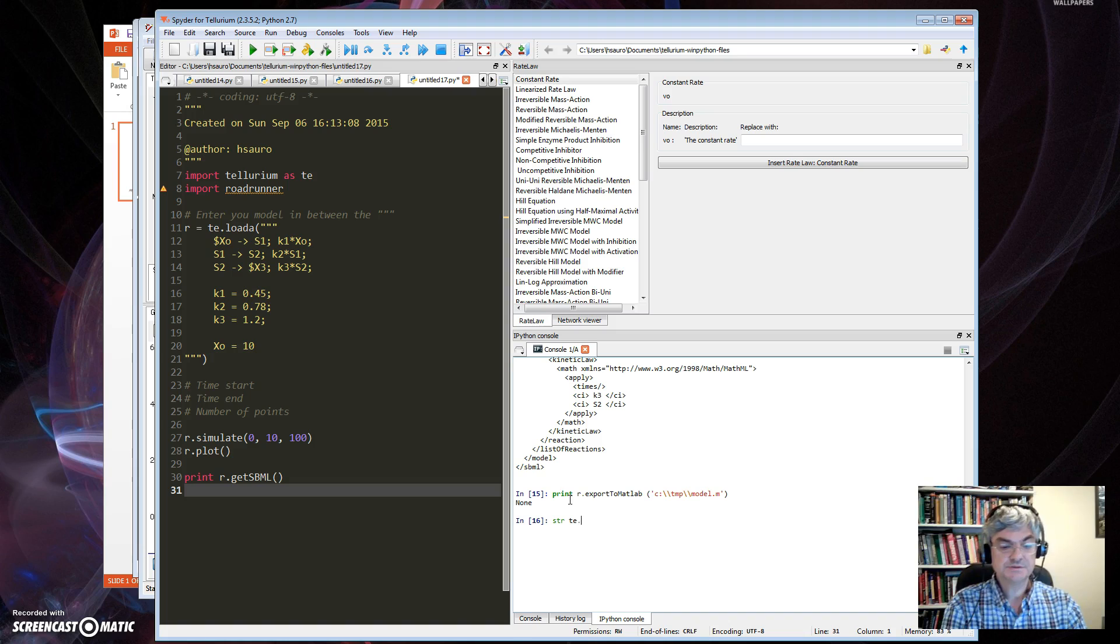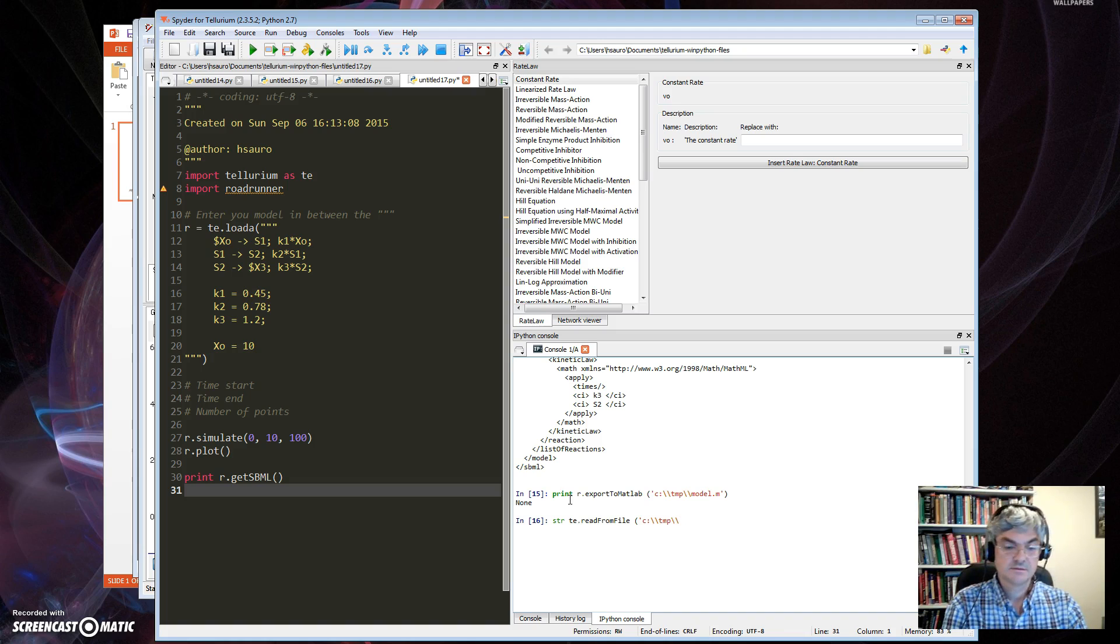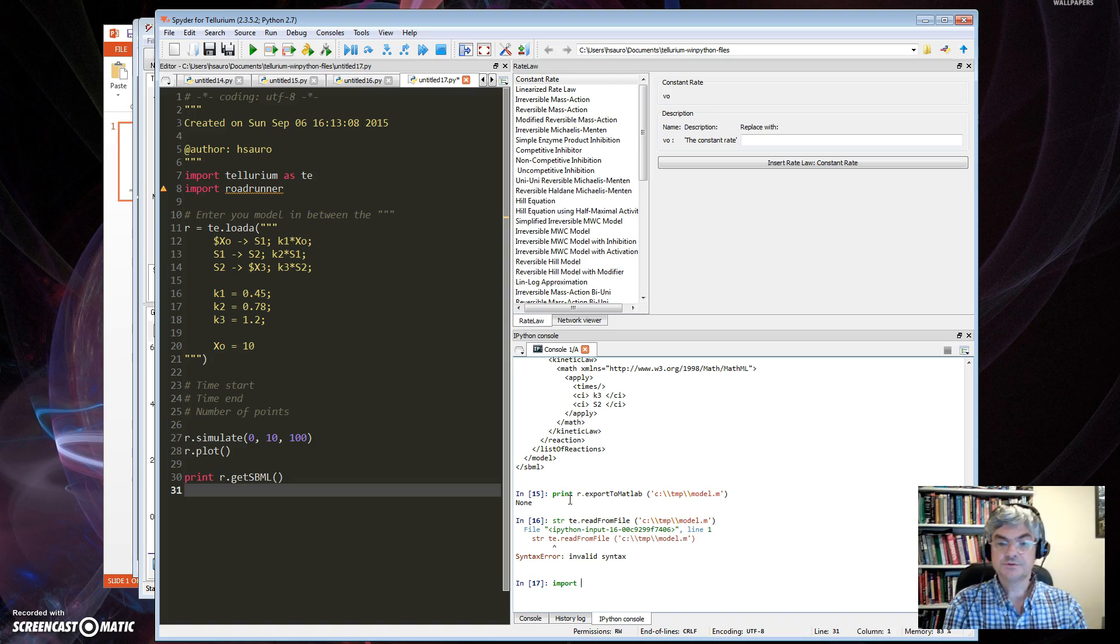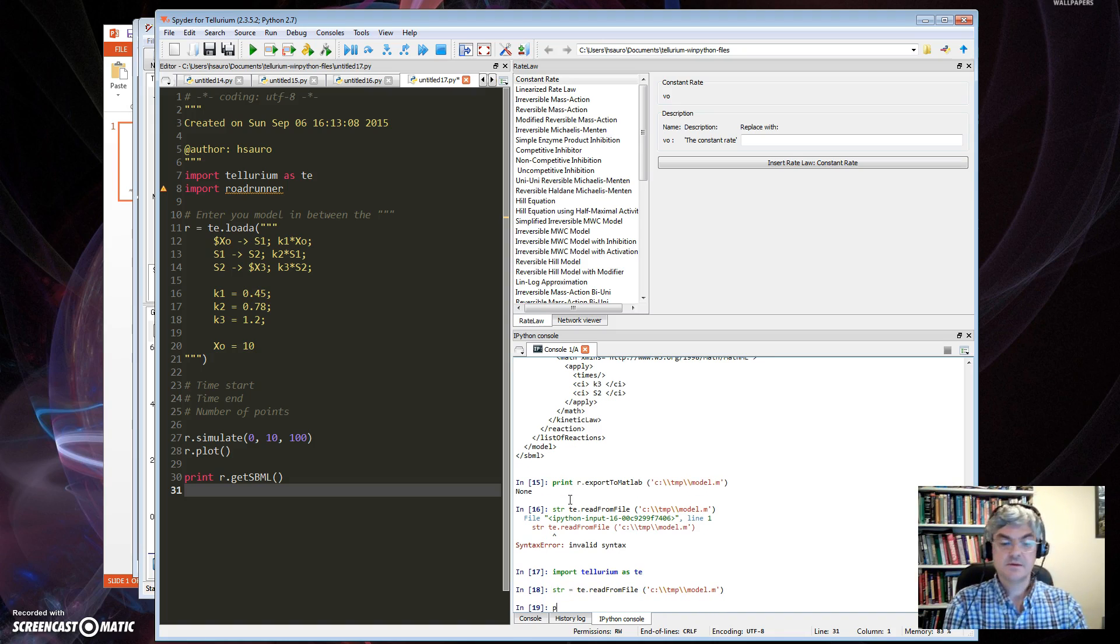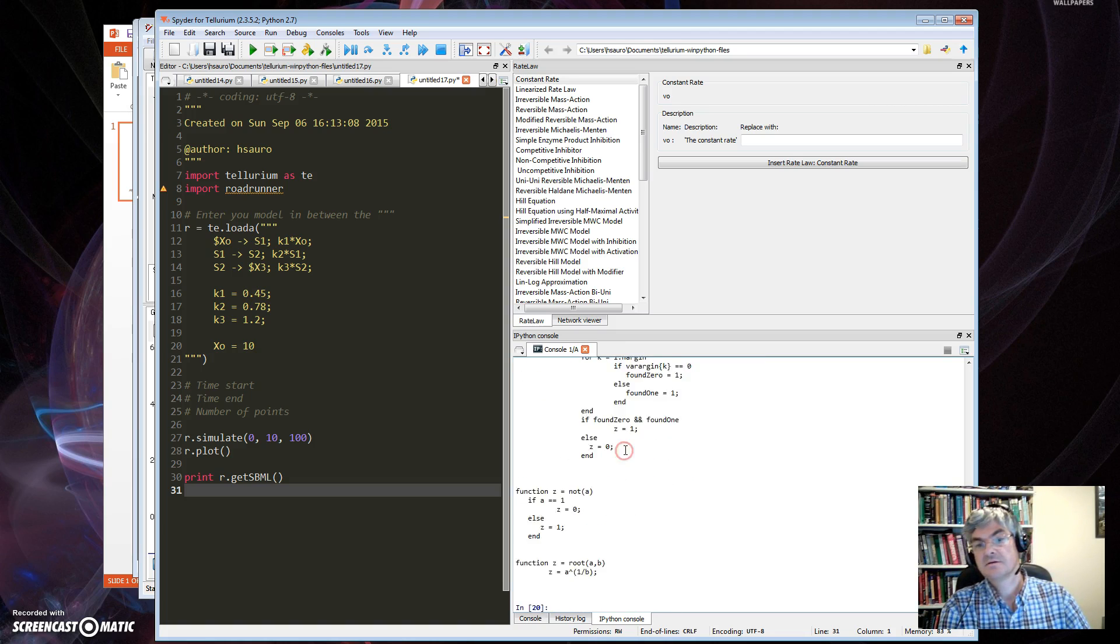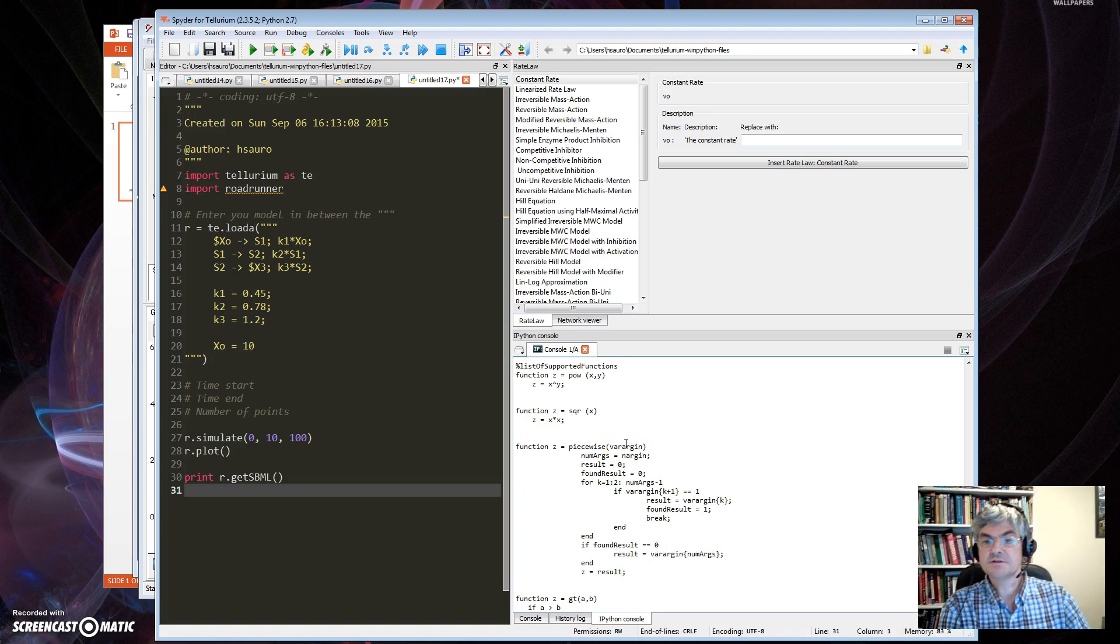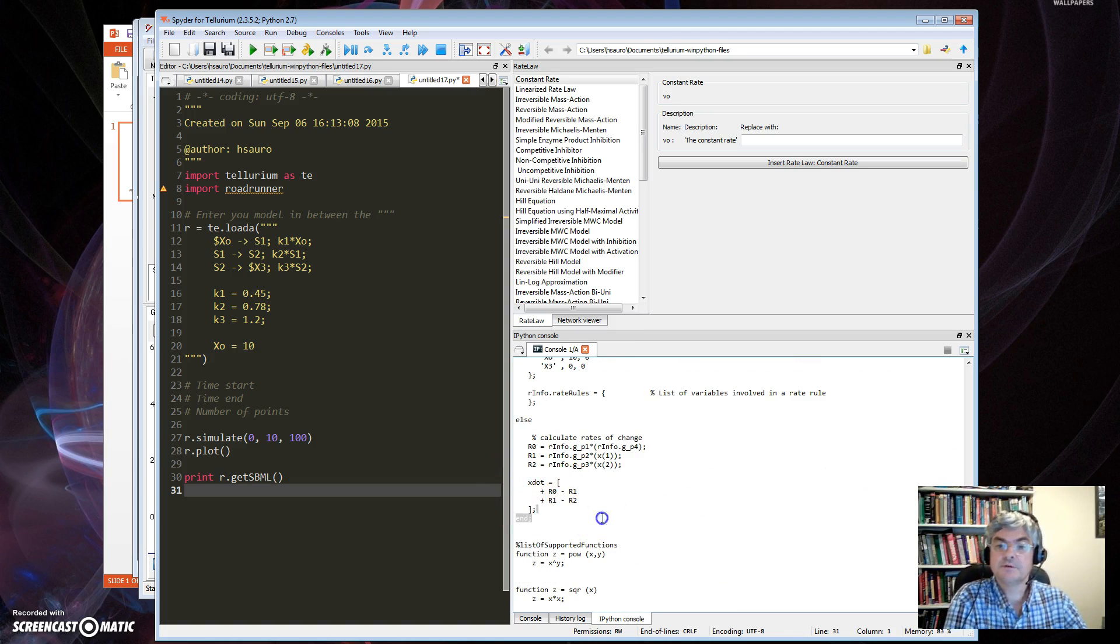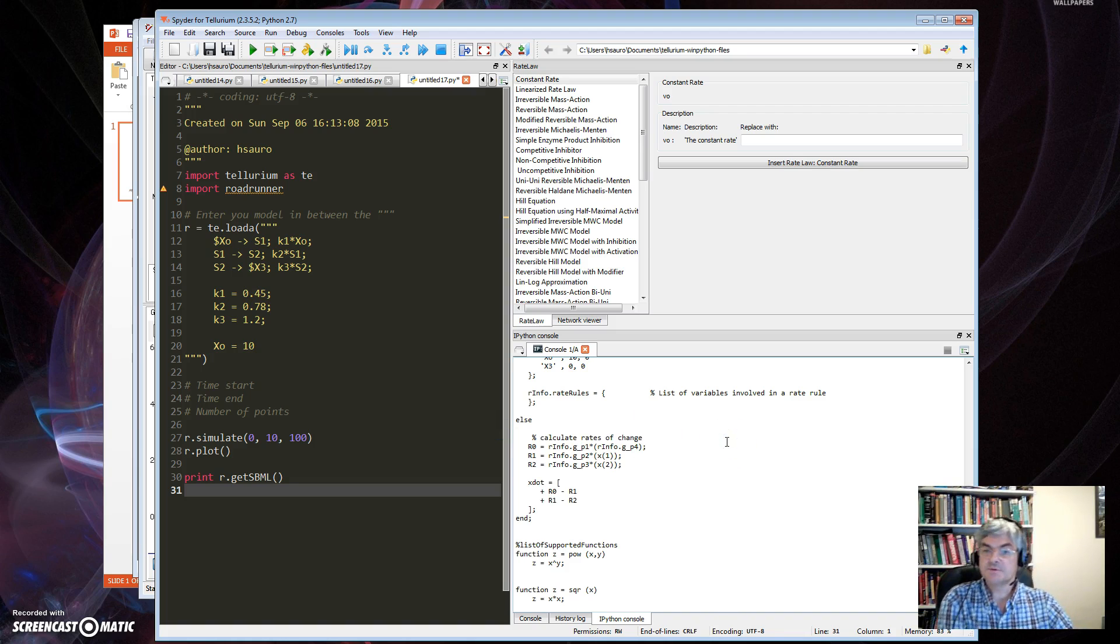So I can read that file. Let me see, I'll show you. te.read, read from file. Let's get that back. Like so. Oops. Oh, one thing I have to do. Import Tellurium. And I can read it back. If I print to string, you'll see it's here it is. Here's the model there. Here. Okay, so that's the model exported in MATLAB.